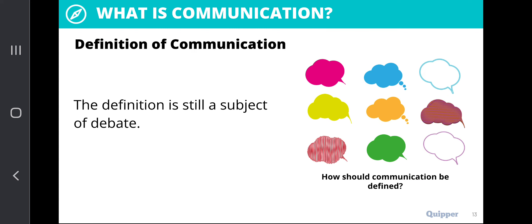The definition of communication is still a subject of debate. We don't have a concrete or exact definition of what communication is. Hence, we have a lot of definitions that are being attributed to what communication is as a discipline and as an idea or a concept.